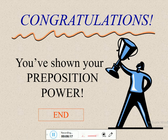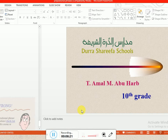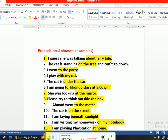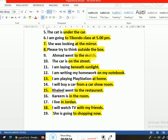This is the end of our lesson. I hope you understand it. Let's look at some examples that the students wrote. One student was talking about a fairy tale — عندي 'about' وهاي 'fairy tale' هي التكملة، الاسم المجرور. Another example: 'Ahmad went to the match' — 'to the match' is the prepositional phrase. 'I am laying beneath sunlight' — 'beneath' is a preposition, 'sunlight' is the object. 'She is going to shopping now' — 'to shopping' is the prepositional phrase.